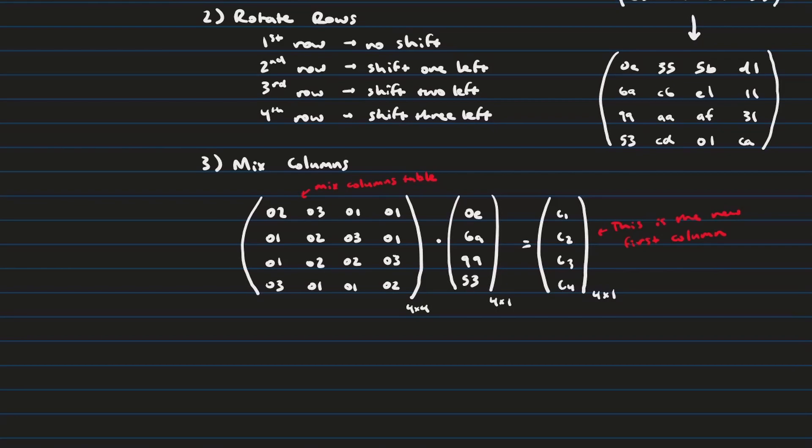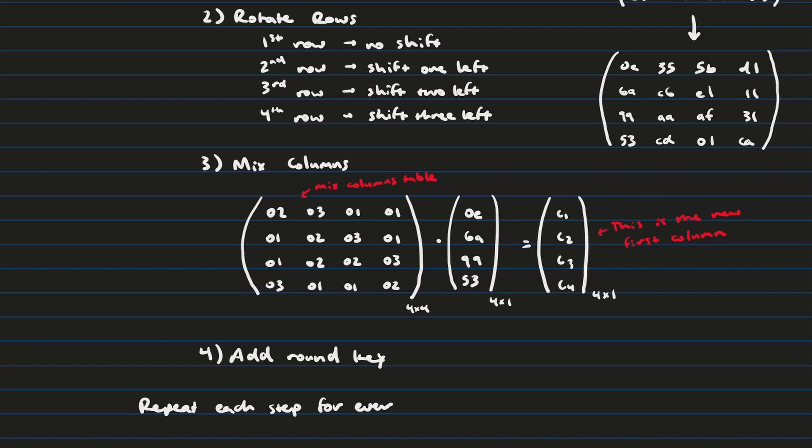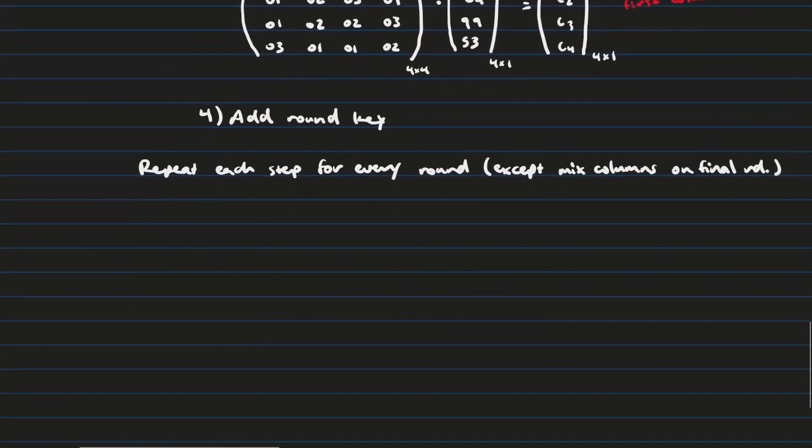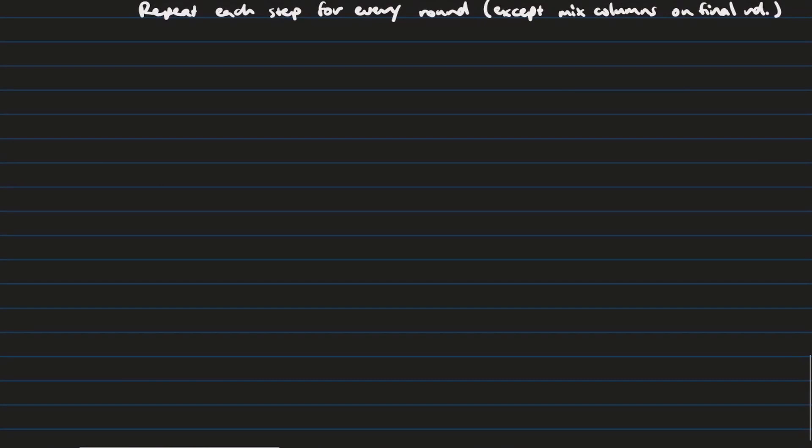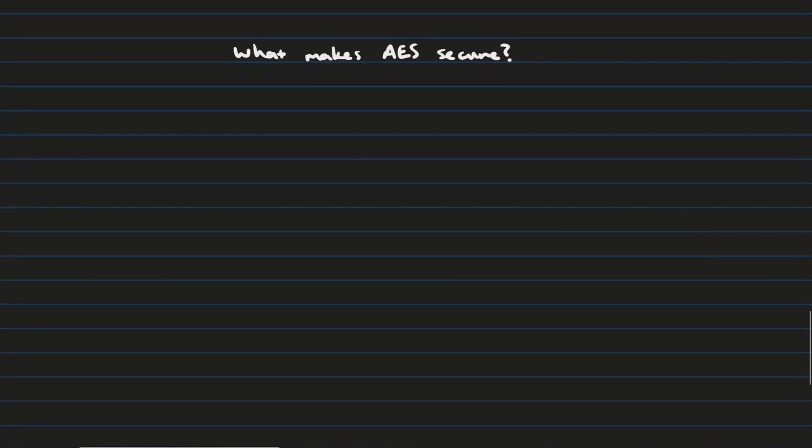Finally we're just going to add the round key for each round. And then we're going to repeat this for every single round except for the final round where we will omit the mixed columns step. Interestingly enough the reason we do not do mixed columns in the final round is because we swap it with the add round key so the add round key goes number 3 in that final round. And at that point since mixed columns is deterministic it doesn't actually add any security properties. The reason we do the swap is for the sake of efficiency because we want the encryption and decryption algorithms to follow the same general trend of doing those four steps.